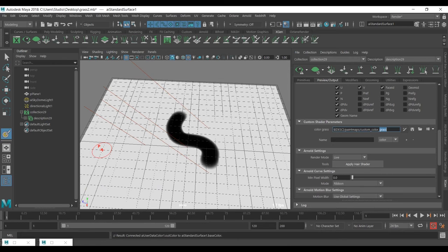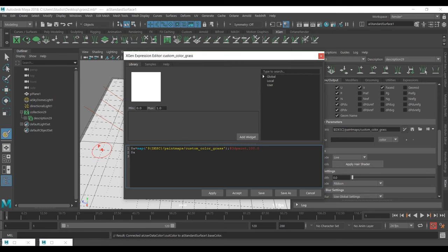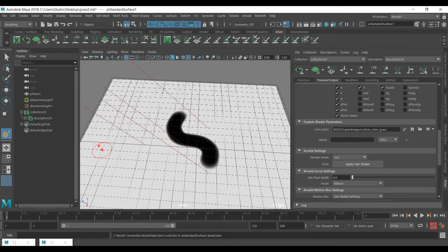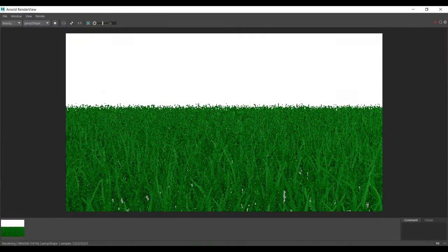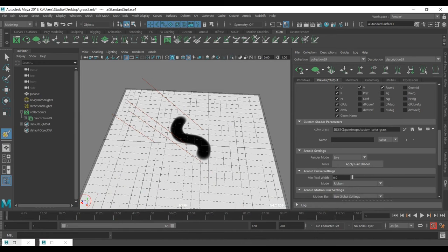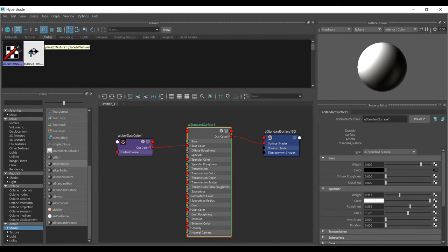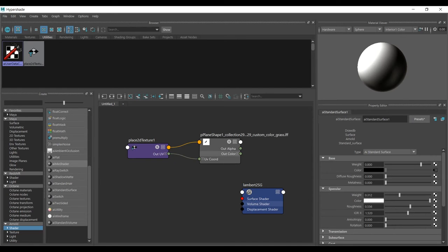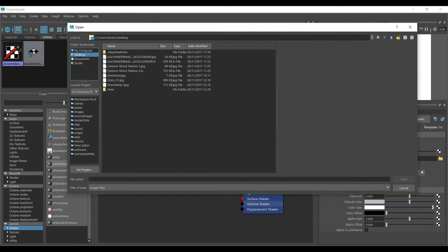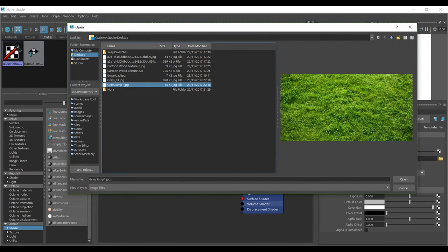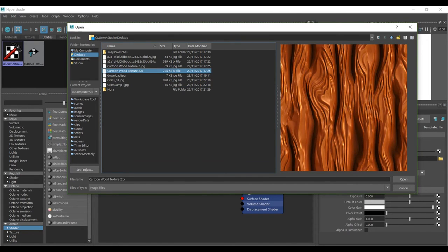We also need to give more resolution for this map — change the value from 10 to at least 100 and press OK. I don't want to use a black-and-white image; I want to use a custom texture. Go to this section, select the file, open the Graph Network, find the file node we created, load the texture file — in this case a grass color map — so you can see the different color information.